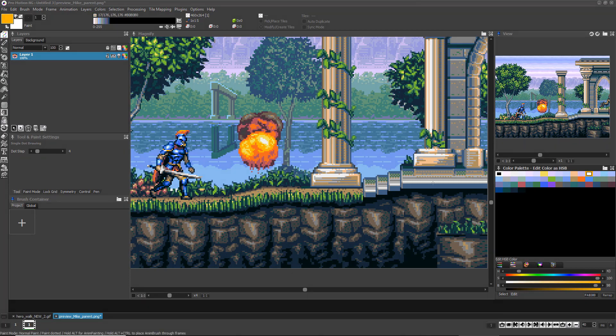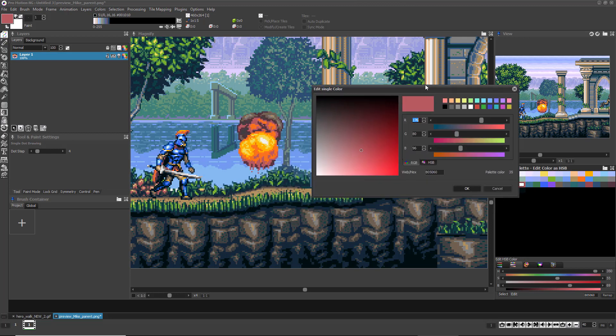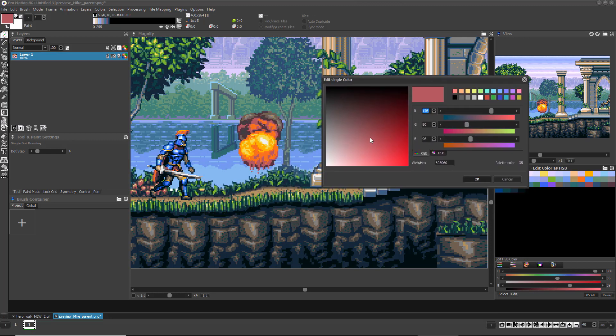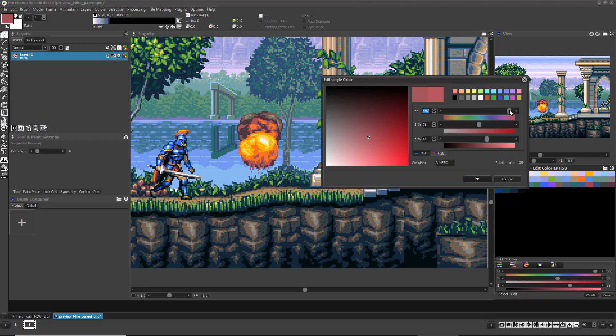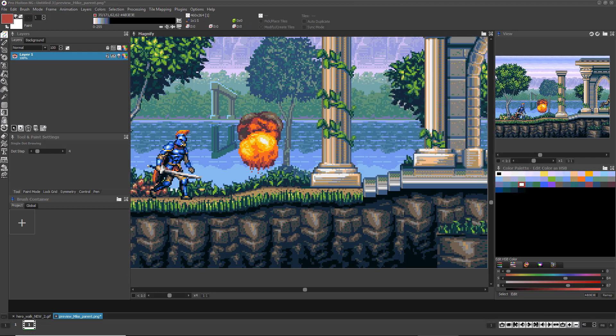For a more visual way to choose colors, you can double-click any color index to bring up a color picking window with a visual region for controlling saturation and value. The sliders can be changed between RGB and HSB in this window as well. Just click OK when you arrive at the desired color.